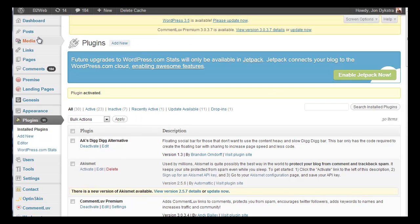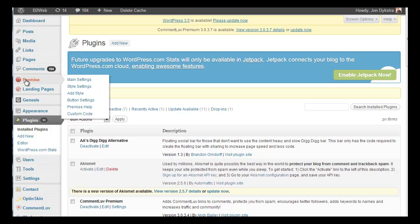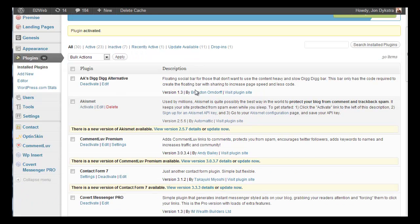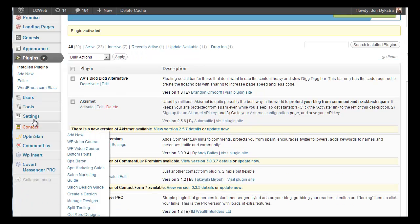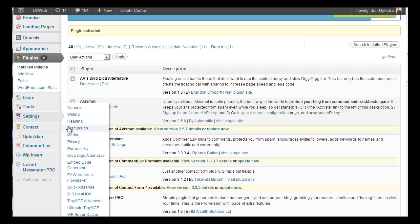And once in a while they might be up here. Like, for instance, Premise is a landing page plugin, and that's up there. So you've got to hunt around for it, but always check settings first.